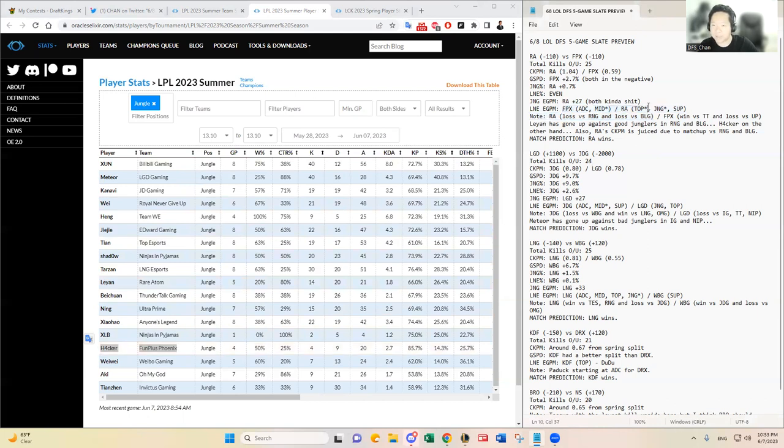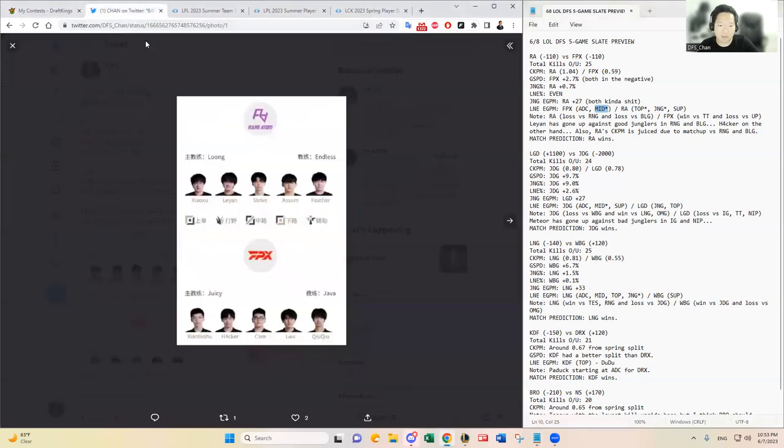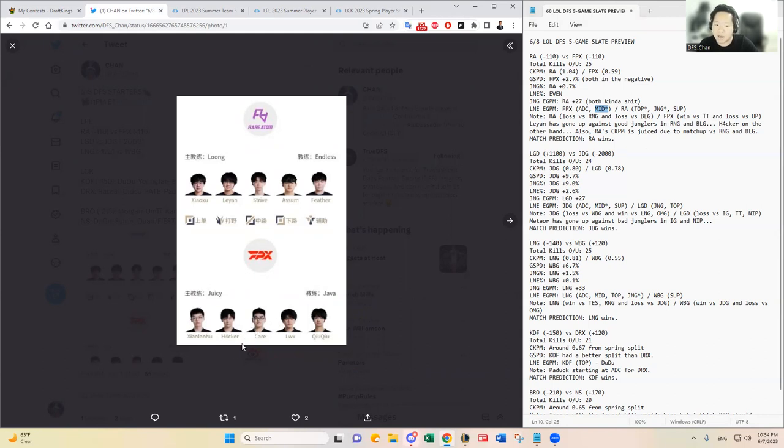Just having gone through that analysis based on their respective matchups, especially in the jungle position, I think RA is really due for a win here because I think Leyan is going to perform better going up against Hacker. Each lane though, like top lane I think has an advantage there for RA. The support, FPX has an advantage. I saw the EGPM advantage in the AD carry position and the mid lane position for sure.